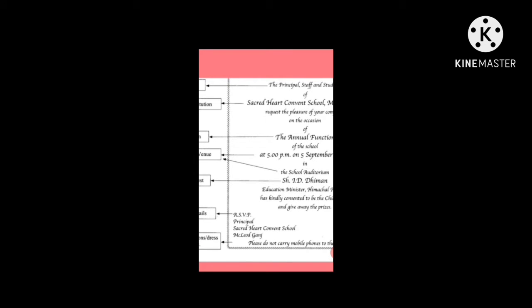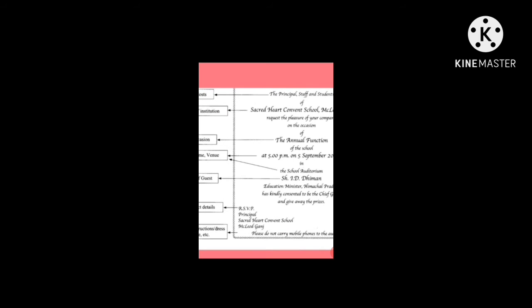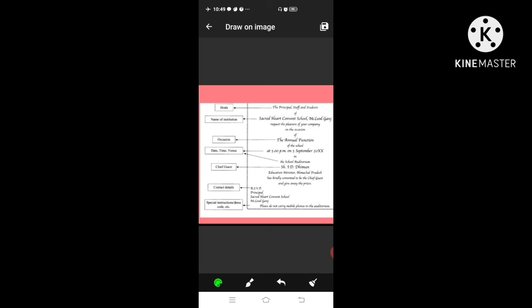Note: we mention the school address in RSVP, not the principal's home address, because this function is related to the school. The key point is: in every formal invitation, you only change the name of the host, the function name, and the time and place. The request line and overall structure remain the same.